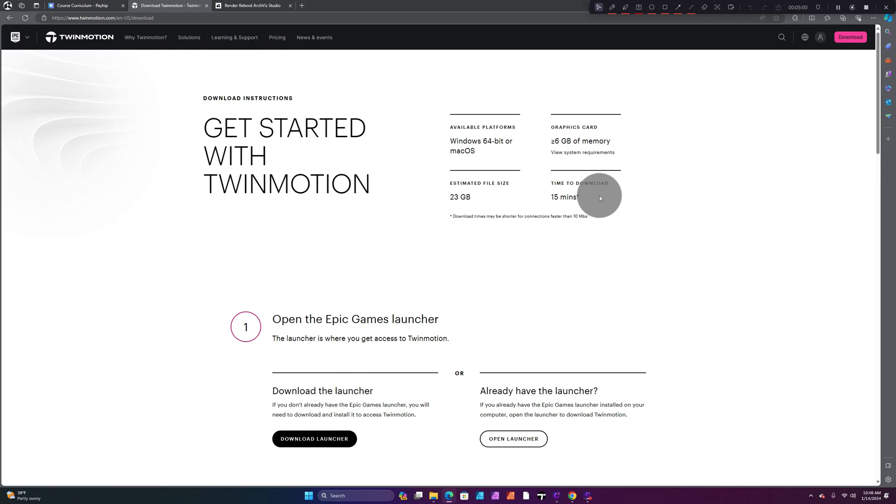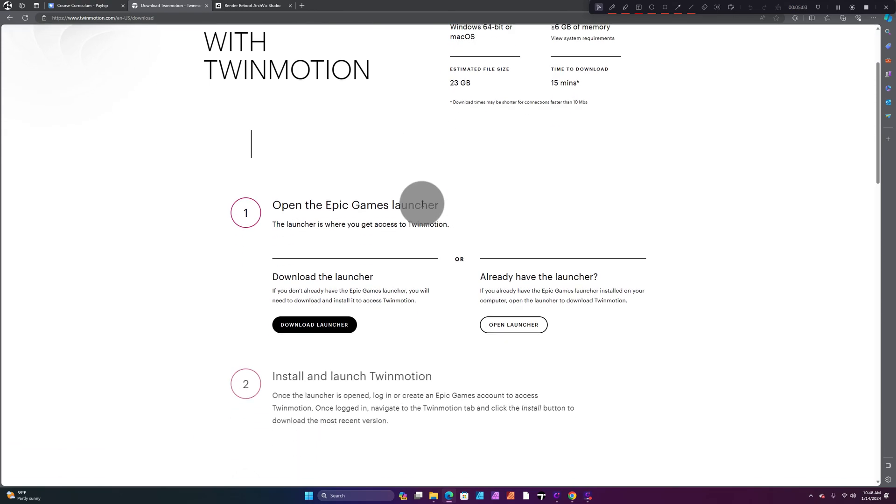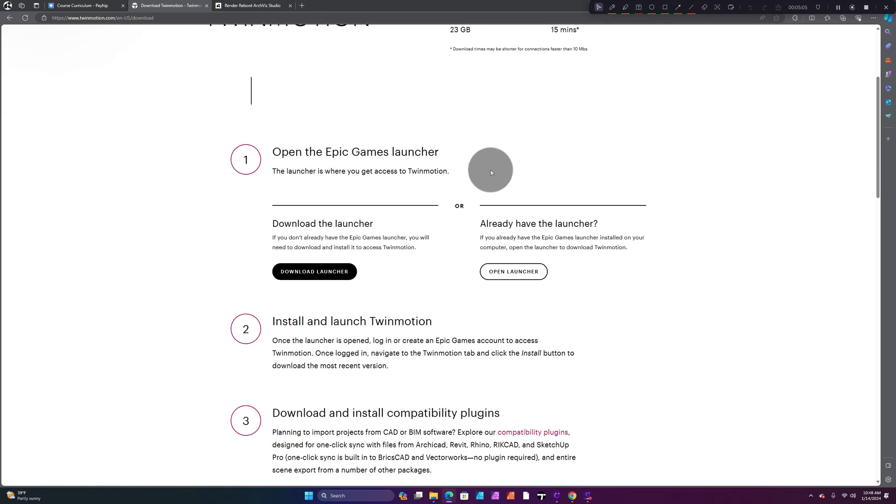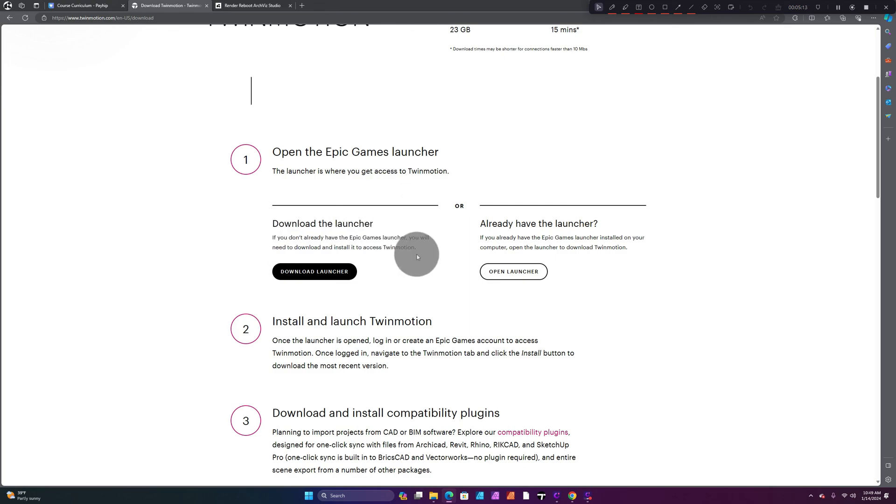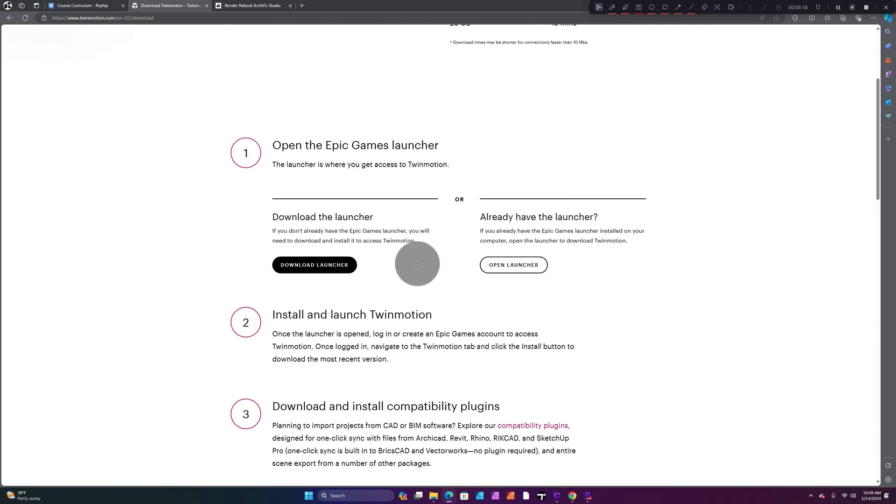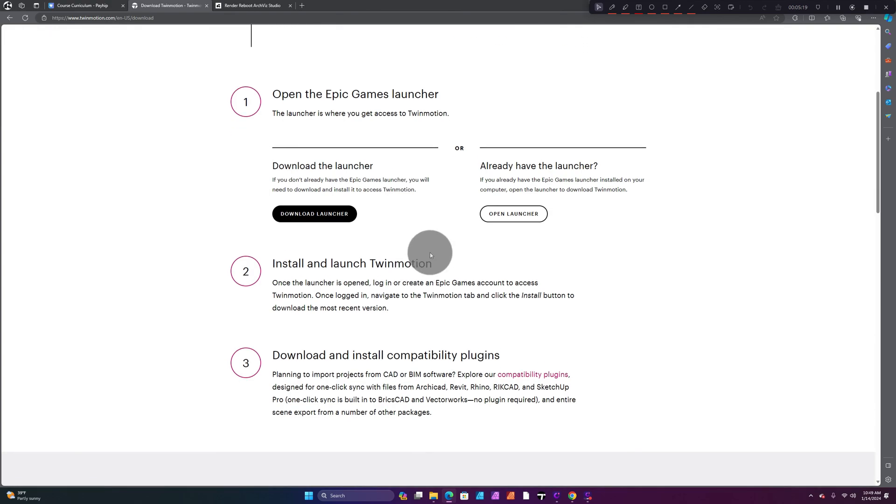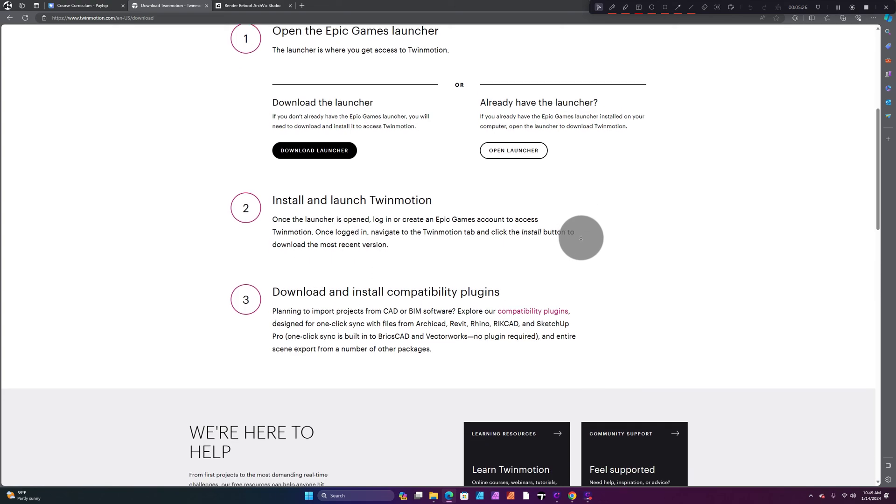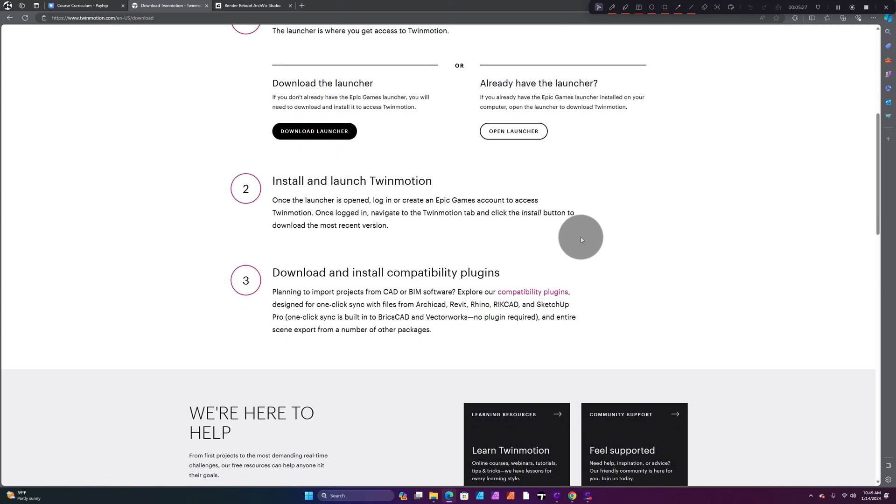Now you scroll down and go to Open the Epic Games Launcher. The launcher is where you get access to Twinmotion, so it makes it very easy for you. You download the launcher here—it's gonna put you in the Epic Games Launcher. If you already have the launcher, you can go ahead and open it. Scroll down a little bit more.